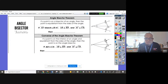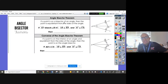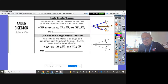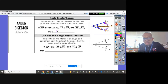Now let's go to the Angle Bisector Theorem. If a point is on the bisector of an angle, then the point is equidistant from the sides of the angle. So if AD bisects angle BAC, we know these two angles are congruent, and AB makes a 90-degree angle here, and AC is perpendicular to CD, so both are 90 degrees. Then we can say BD is congruent to CD.